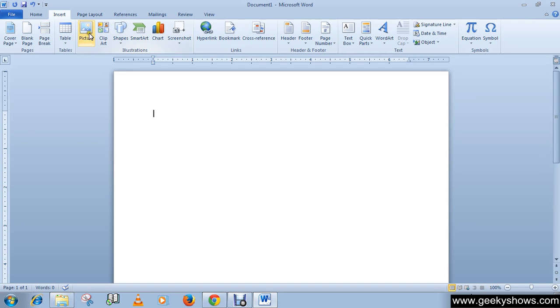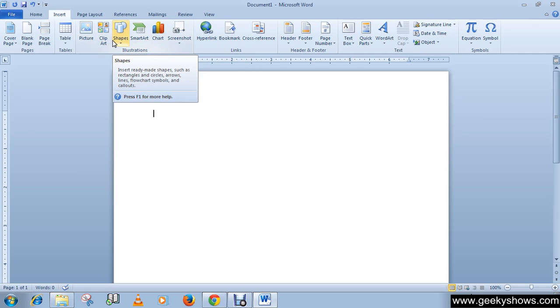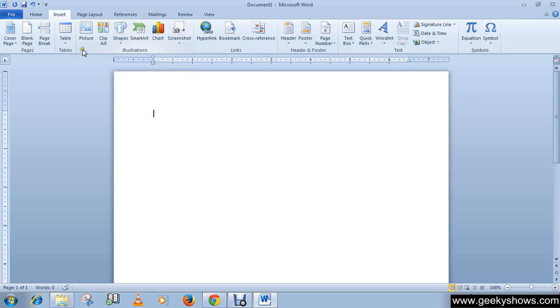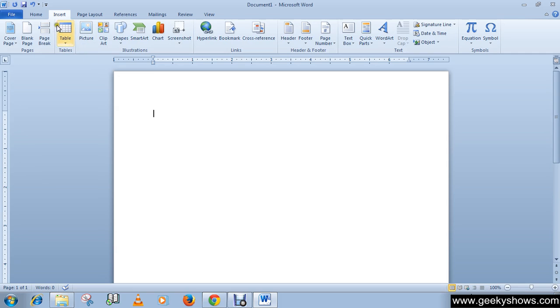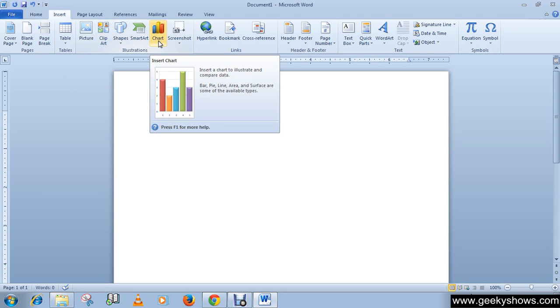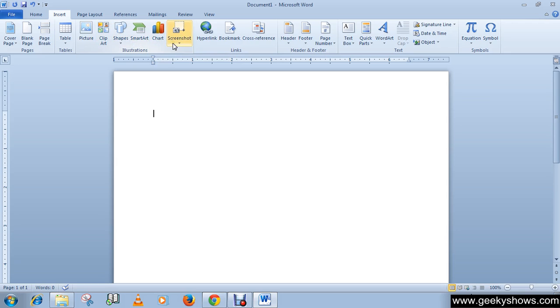These are the commands of the illustration group: picture, clip art, shape, smart art, chart, and screenshot. Place your cursor where you want the illustration, click the Insert tab, then click on picture, clip art, shape, smart art, or chart depending on your requirement from the illustration group.